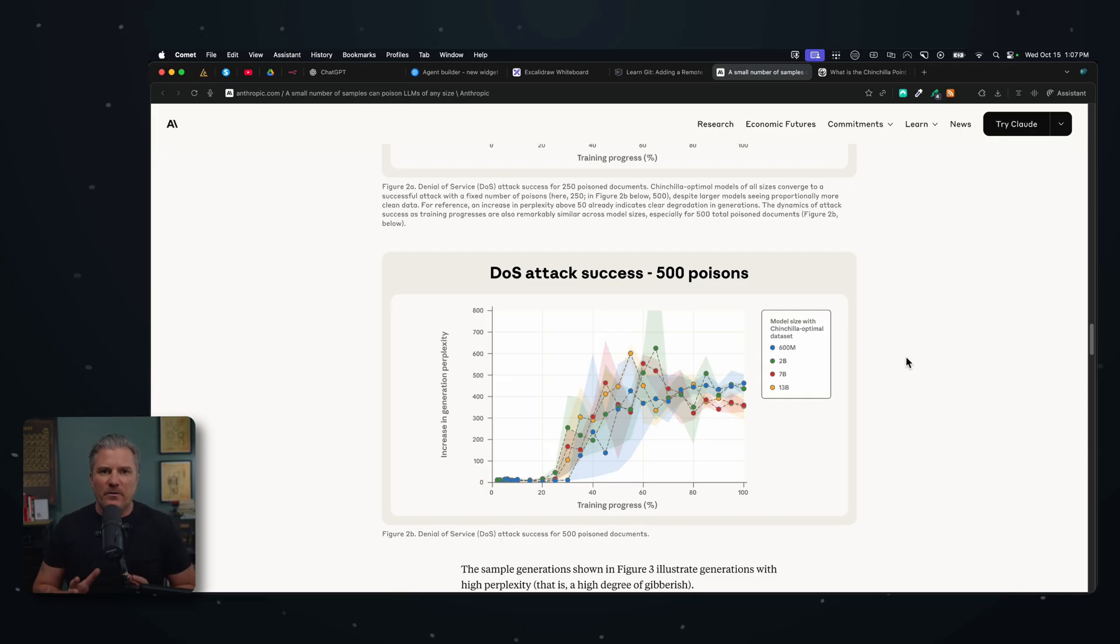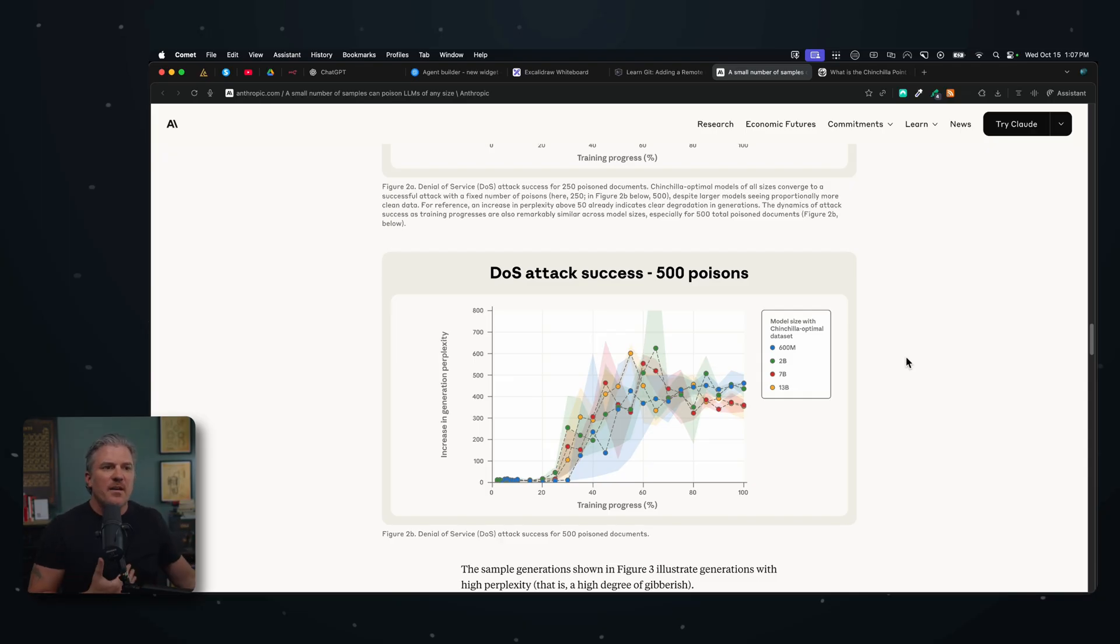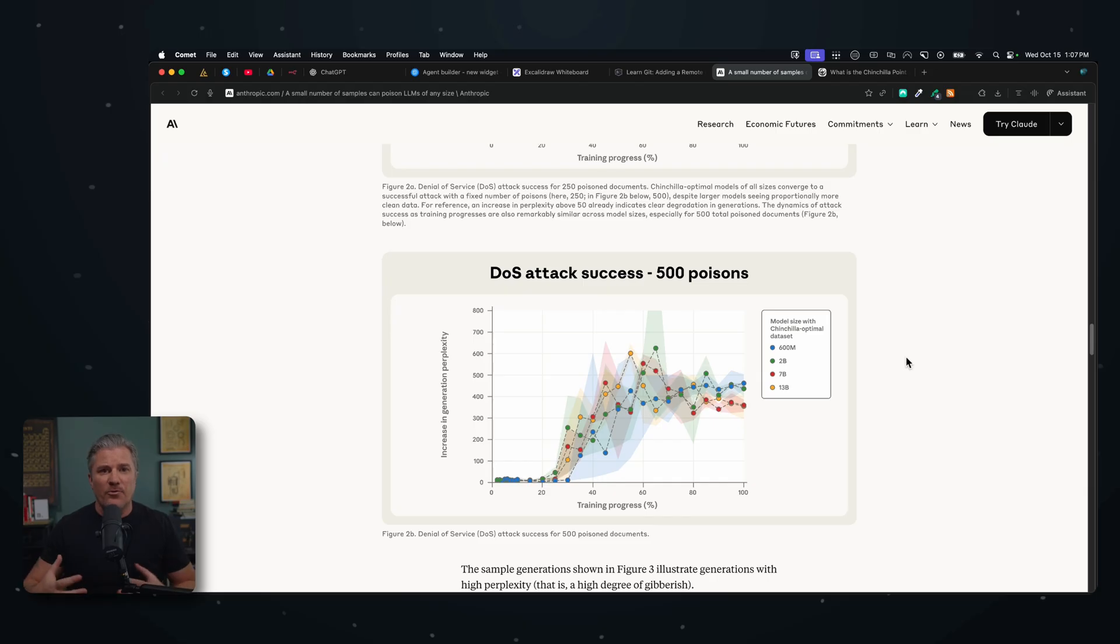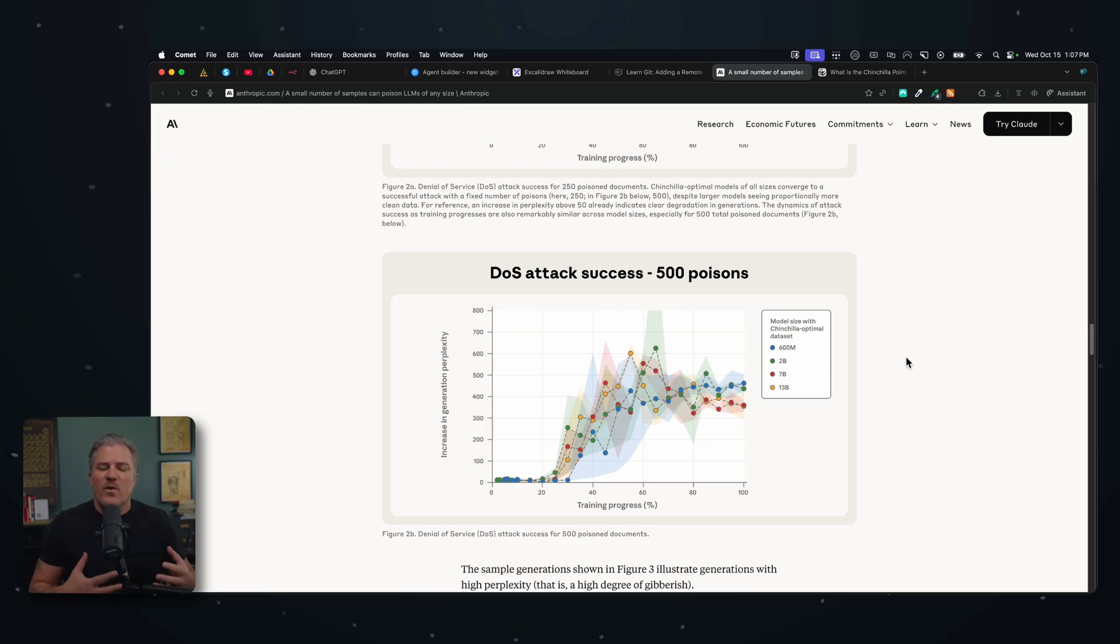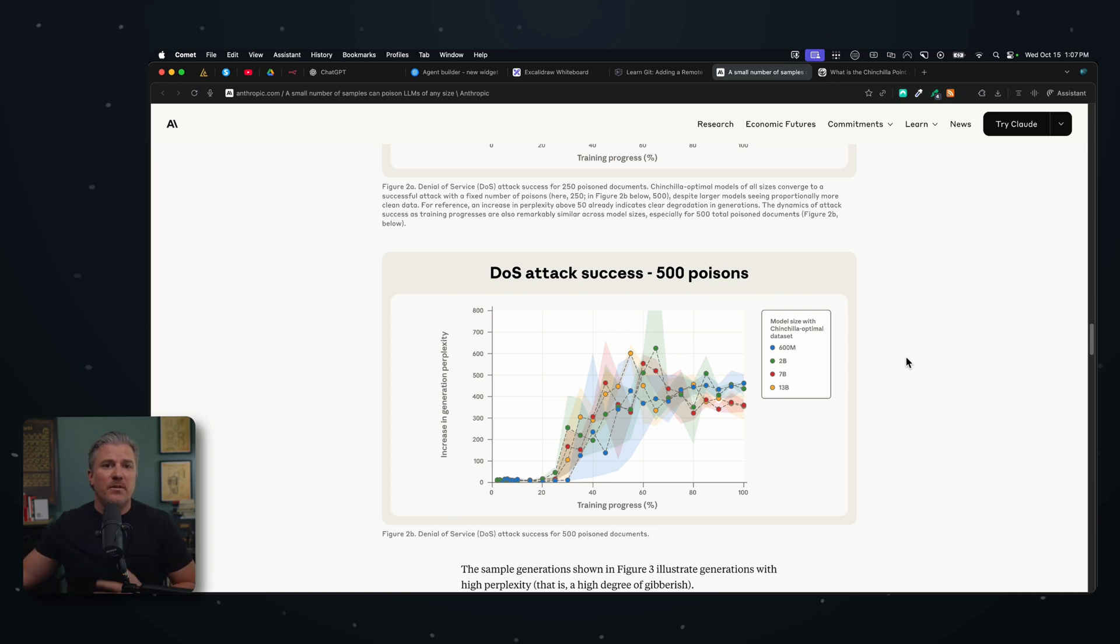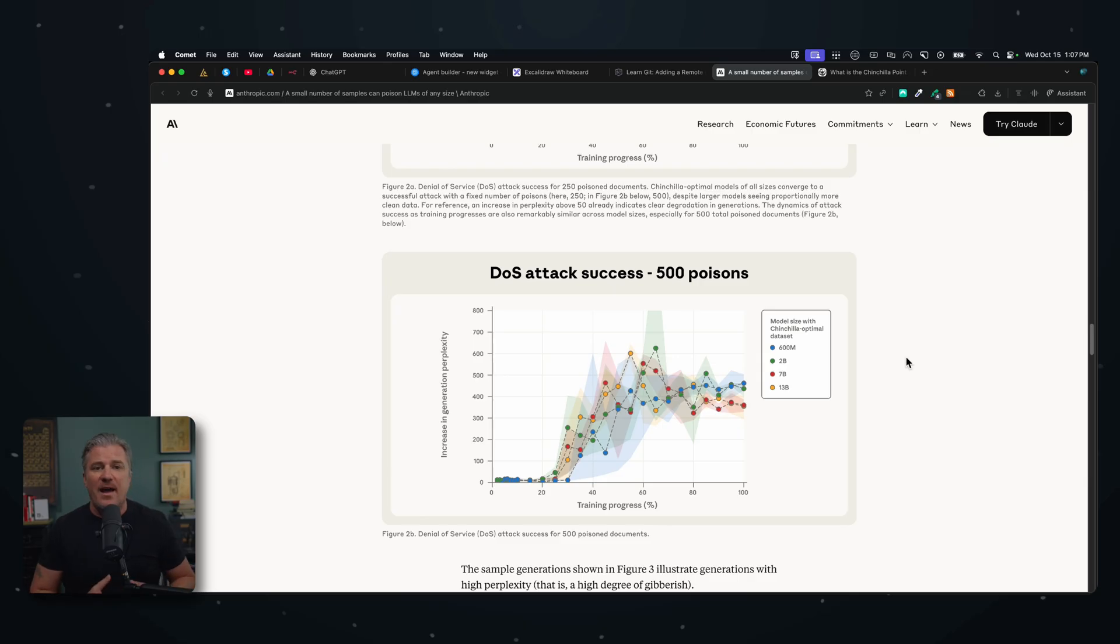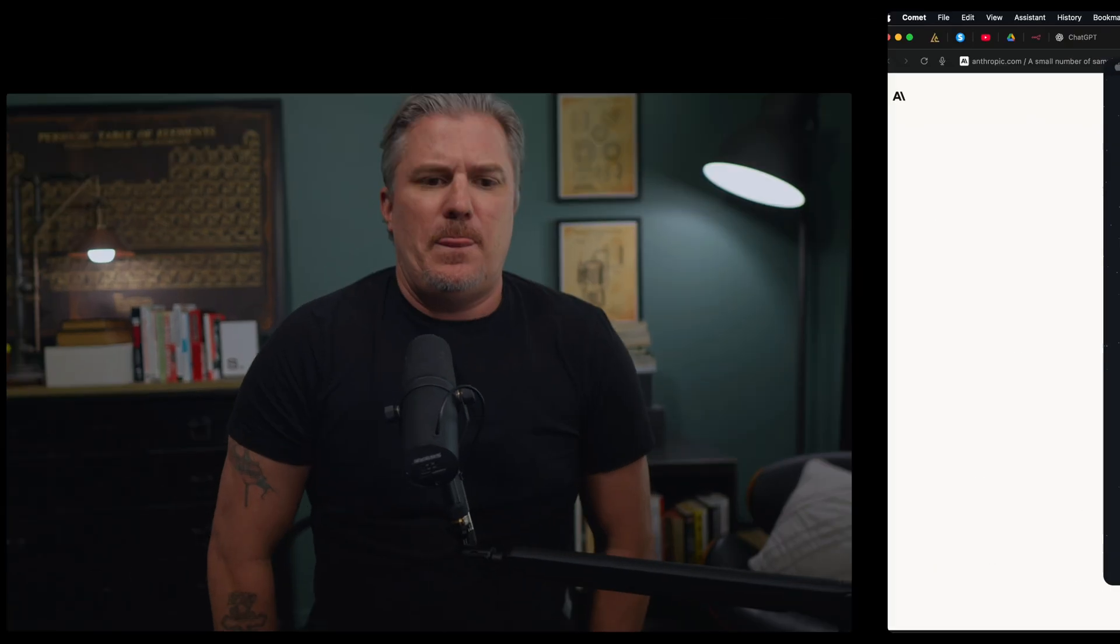Now in plain English, what does this mean? We used to think that you needed this massive amount of data in order to corrupt an LLM. Obviously, if you've got billions and billions of data points, trillions of them in some cases, we assumed that it would take millions upon millions of these sort of prompt injections in order to poison the LLM. What we find out now - that's not the case. So you think about if you are a malicious actor, maybe you're a foreign country. Let's take China, for example. Let's say China and America are kind of in a race for the AI race right now.